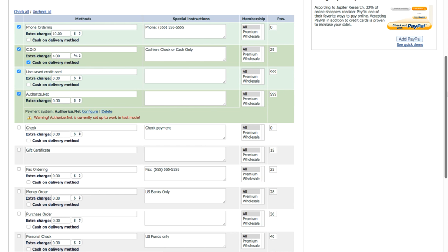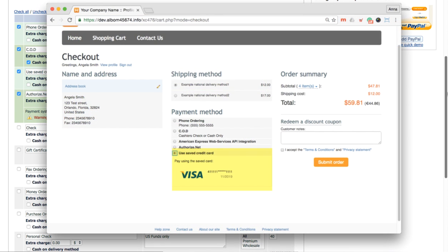This option will appear among available payment methods on checkout if the customer has saved the credit card in his account.